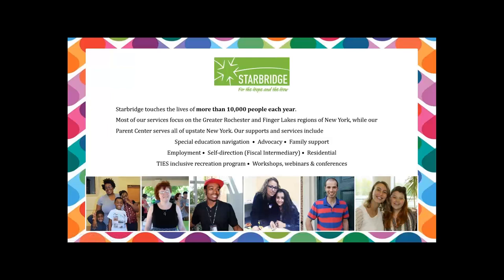Here at Starbridge, we touch the lives of more than 10,000 people each year. We serve mostly the greater Rochester and Finger Lakes regions here in New York State. Just a few of the programs we offer include special education navigation, advocacy, employment, self-direction, fiscal intermediary services, as well as workshops, webinars, and conferences.